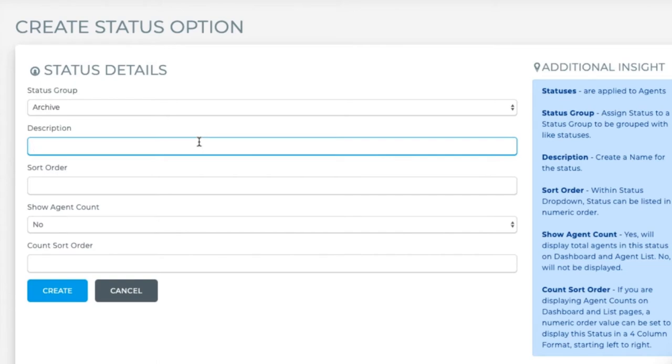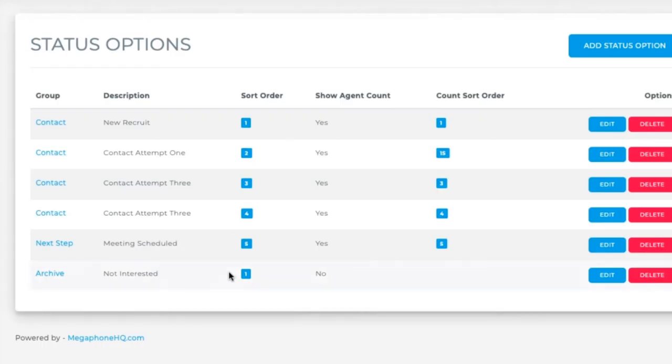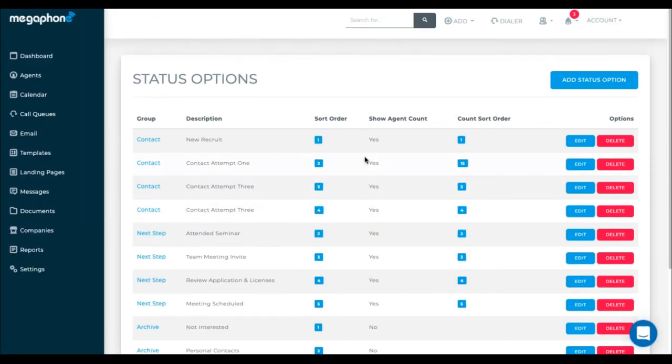Let's put this under the grouping of archive. The description will be not interested. We can put that into sort order one for this grouping of archived. Since this is an archived agent, I don't want to see it in the agent count and I don't need a count sort order. Edit, add, and delete as you see fit.